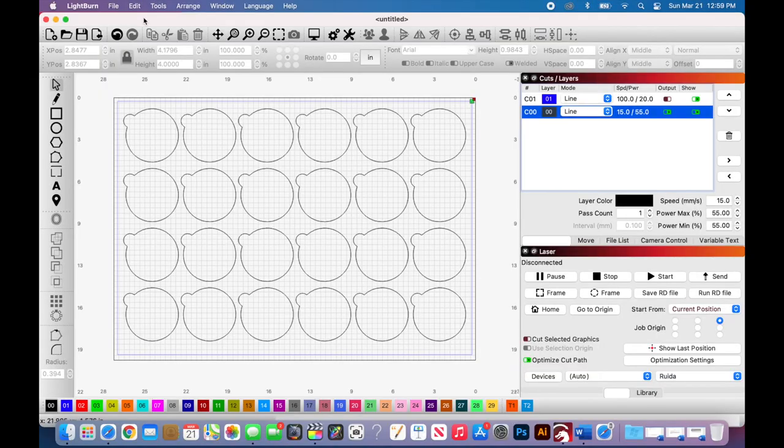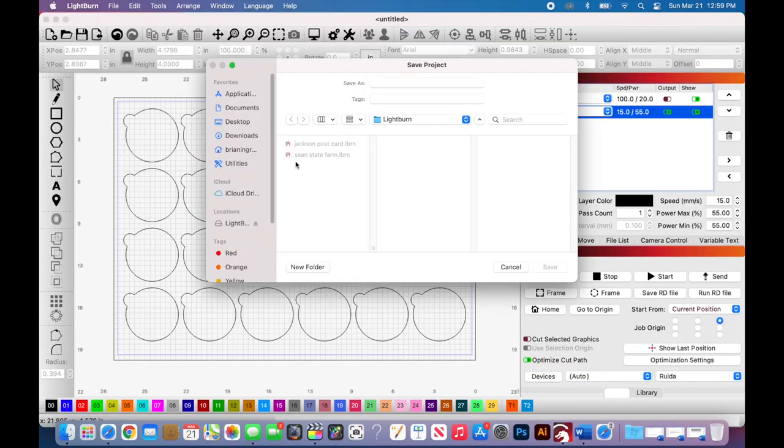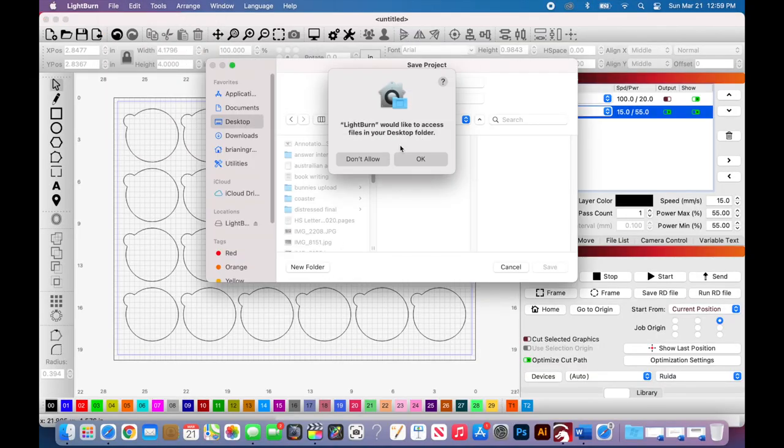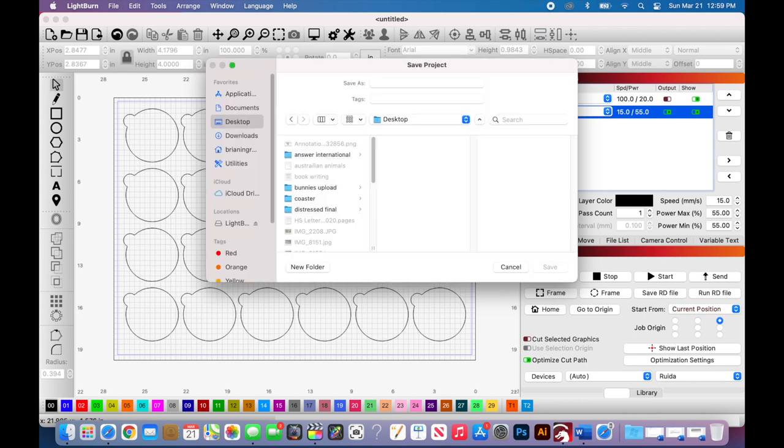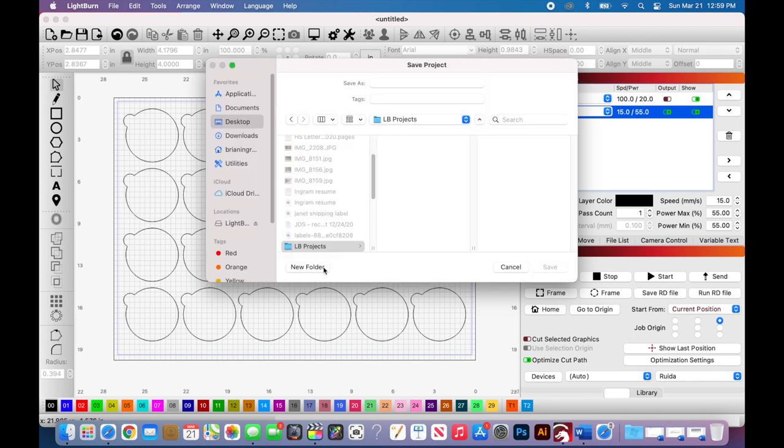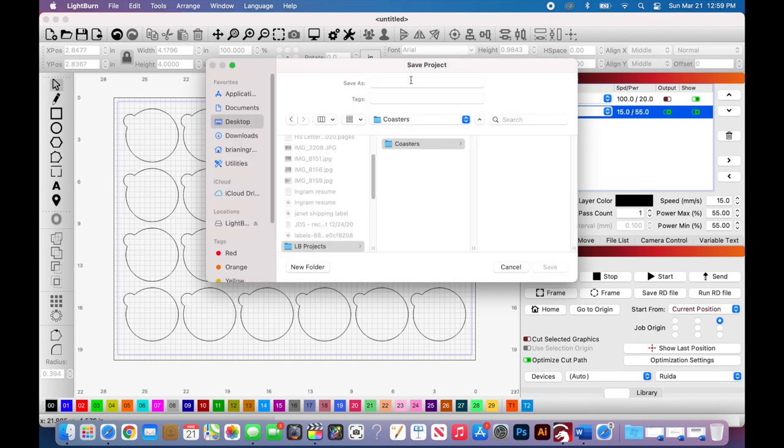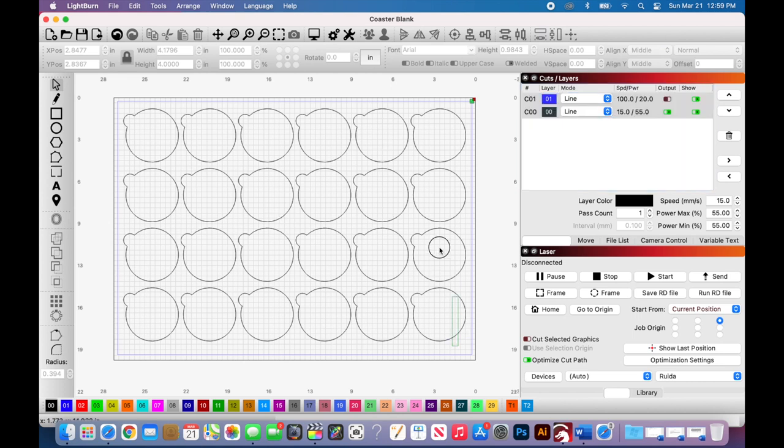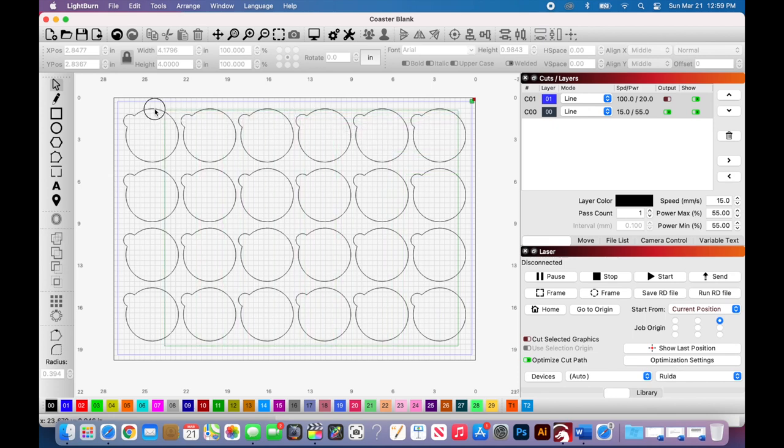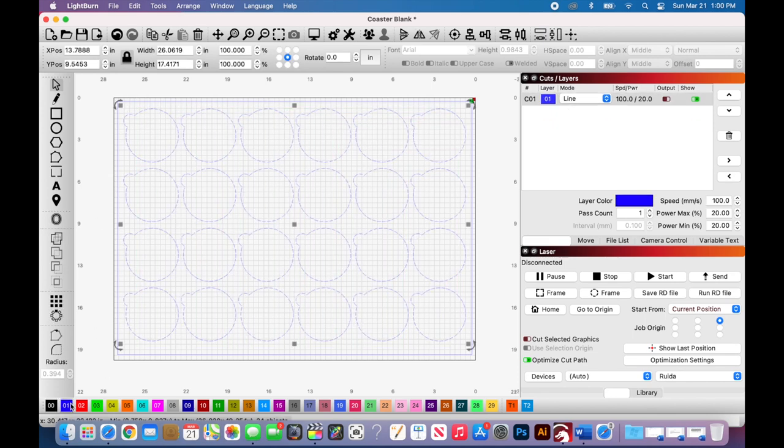Now that we have our template all set up, we want to make sure that we name it appropriately. If you don't have a good file management system for your projects, think about it, look into it—it's really important. But if we don't change the color of this template, it's going to cut every time. So I'm changing mine to blue so that it has no output.